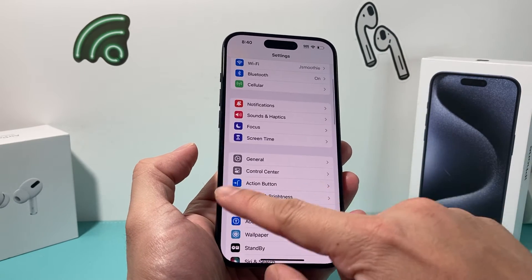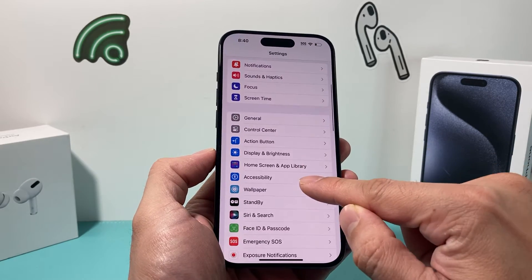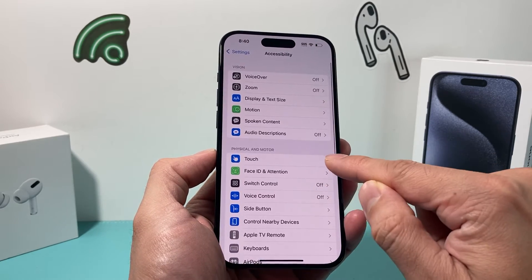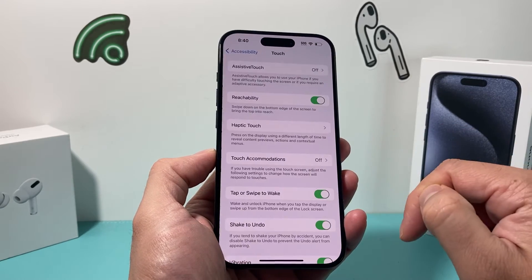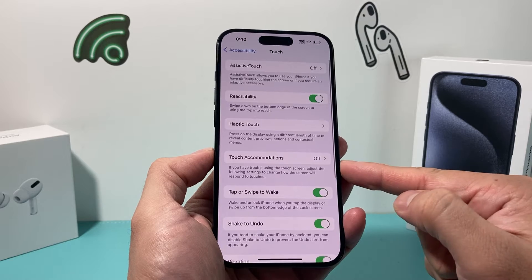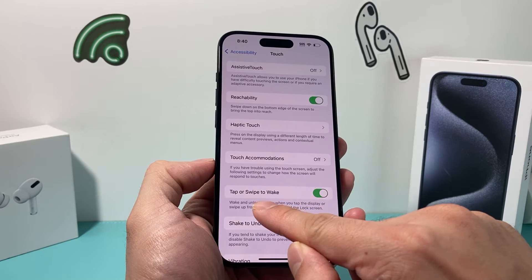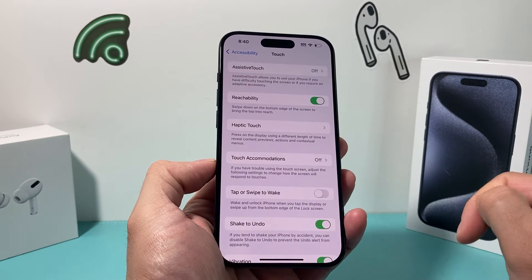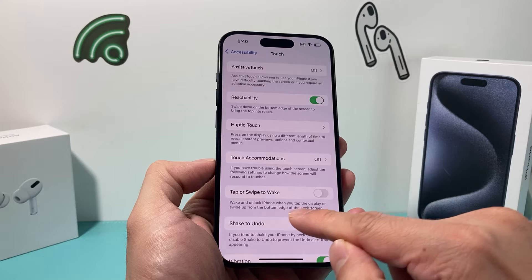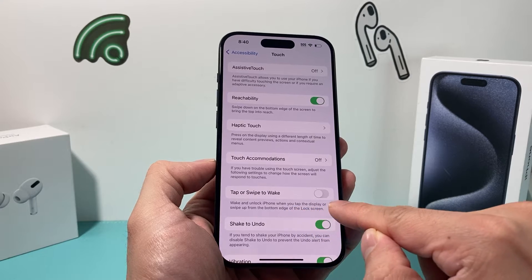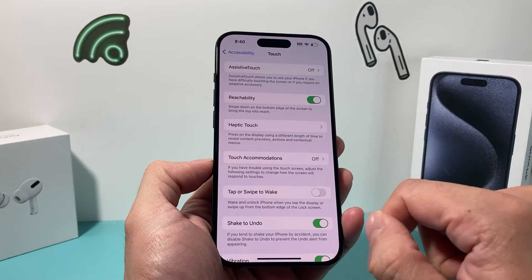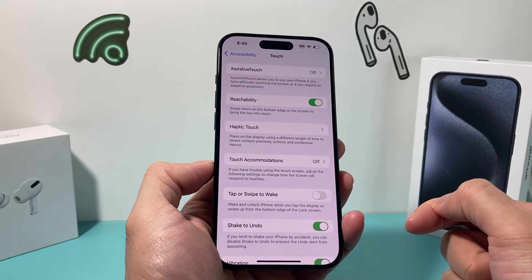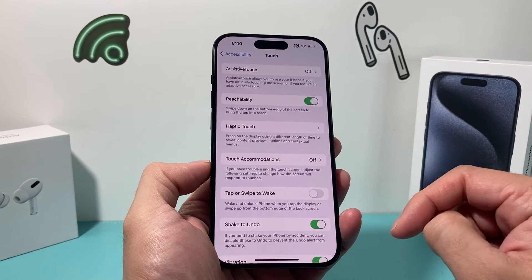The next setting is under Settings > Accessibility > Touch. Under Touch, where it says Tap or Swipe to Wake, you're going to turn that off so that when you tap or swipe, it doesn't go into the edit mode for the wallpaper.